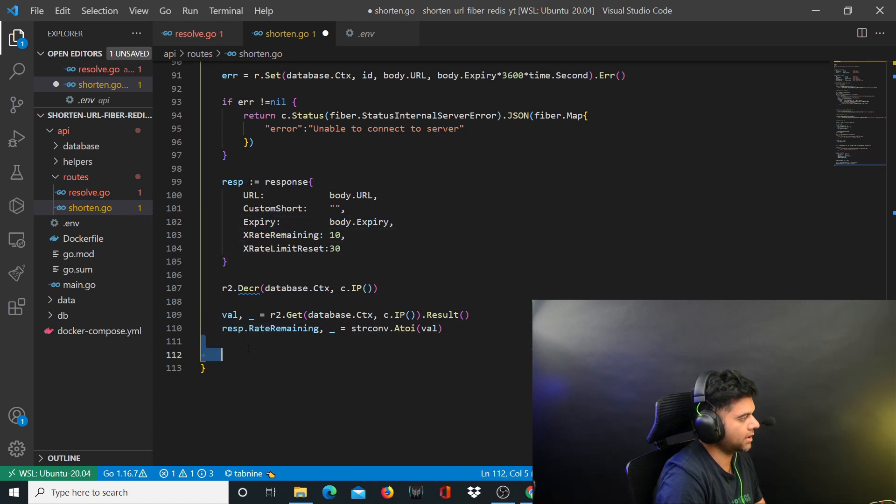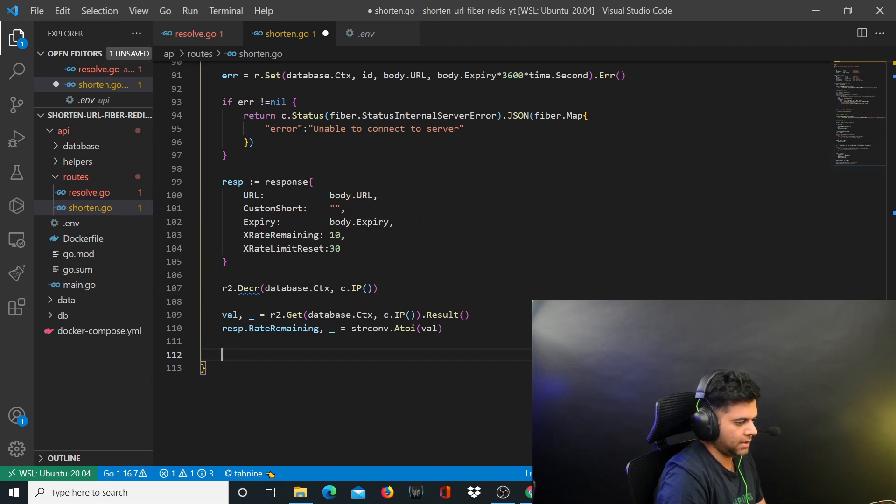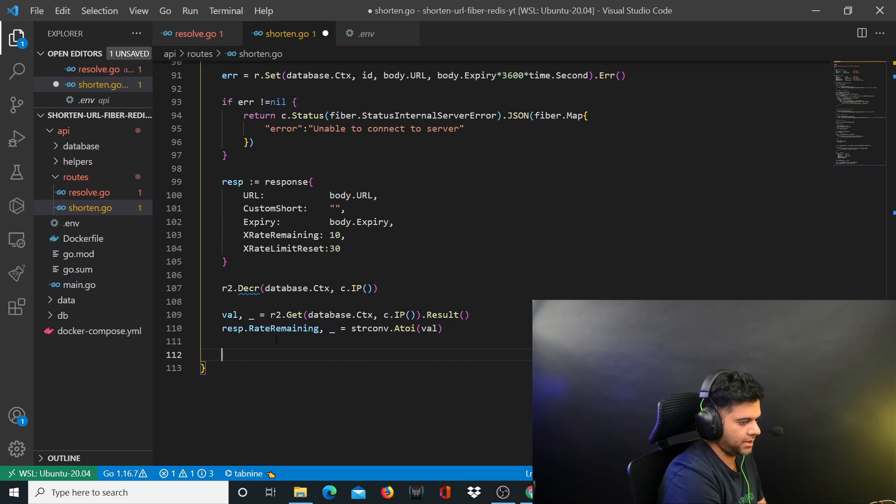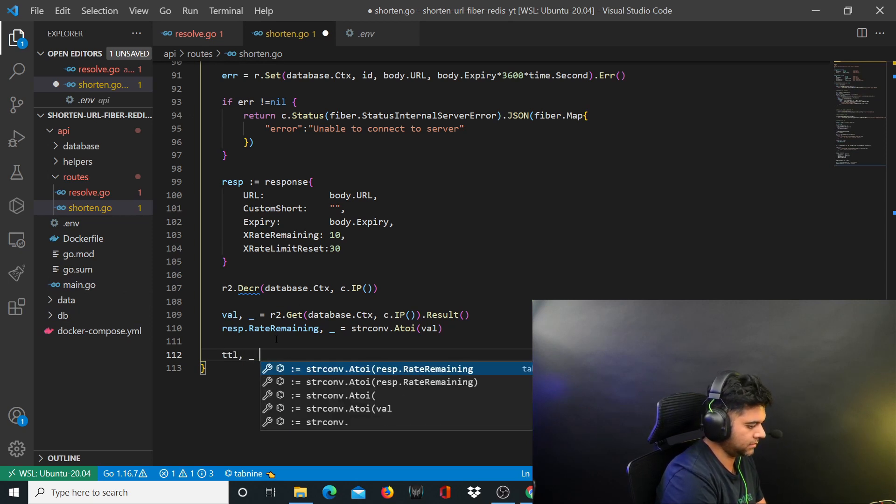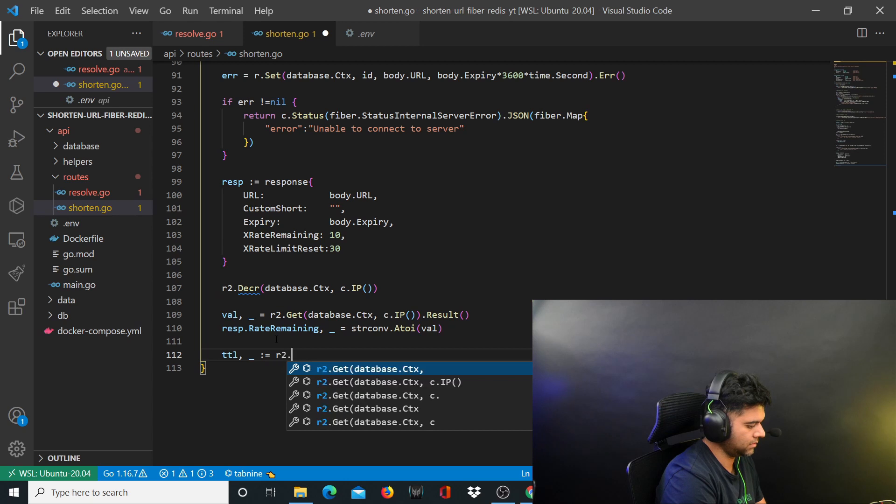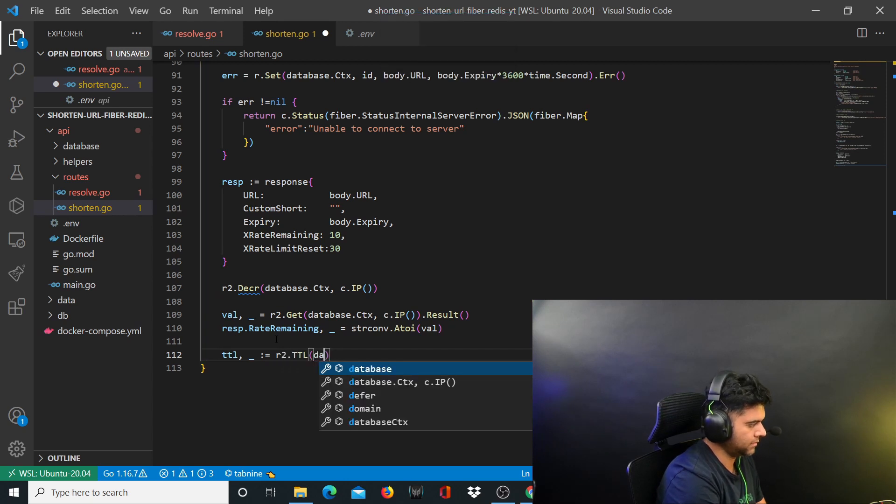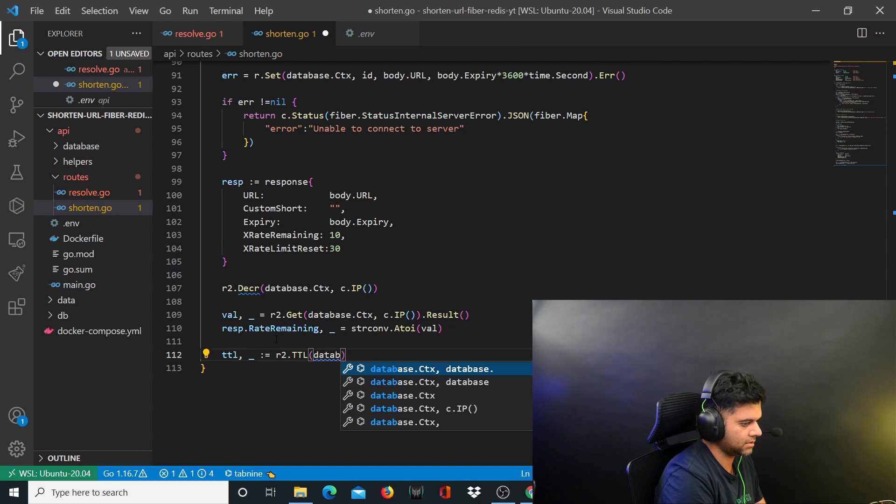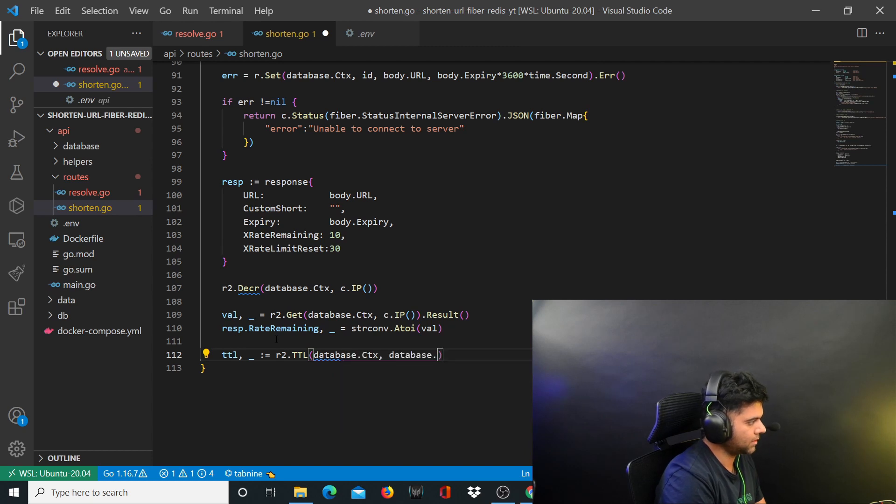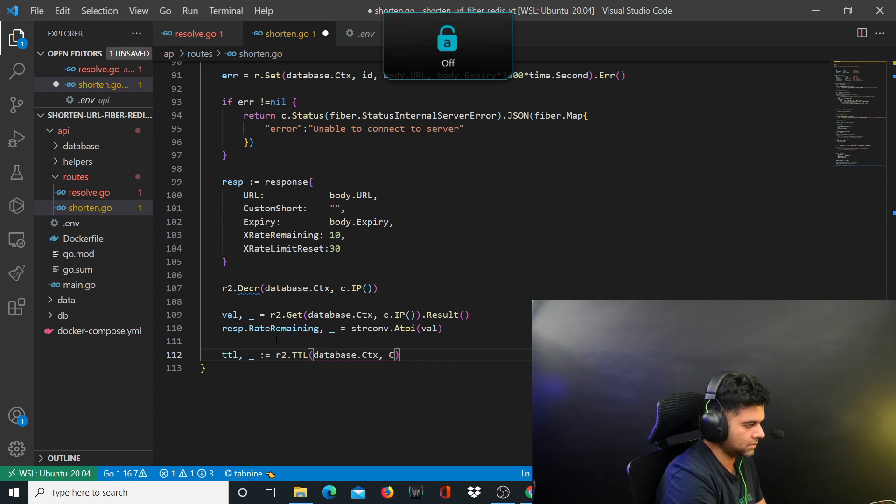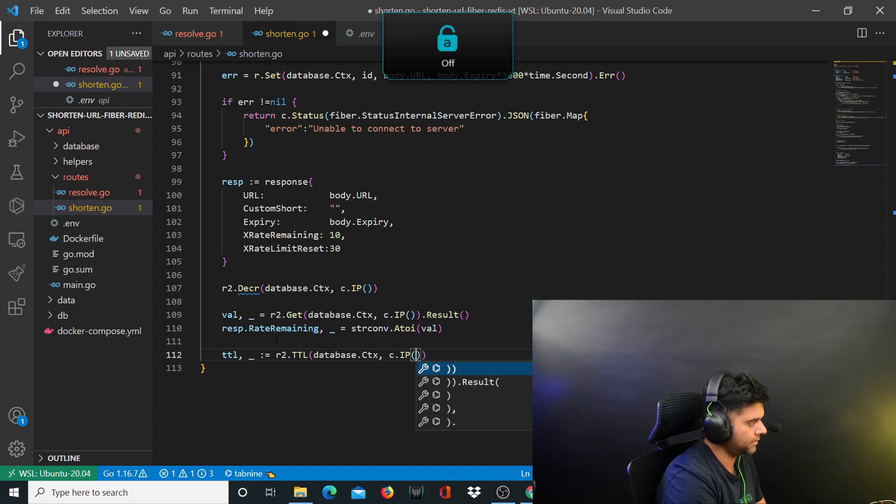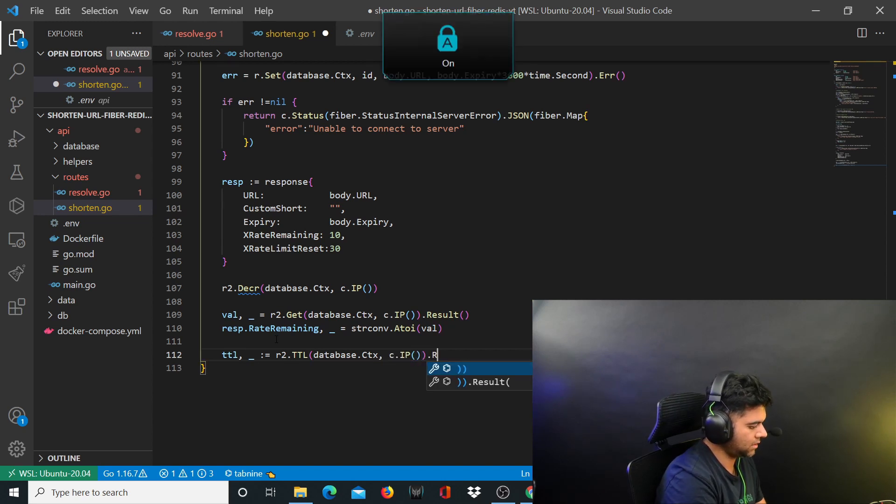Whatever value we fetch from the database, you want to get that in your response.rate limiting - you're setting that value now after decrementing it. You also want the TTL, so you'll say ttl is equal to r2.ttl. This will help you get the detail value from the database. You'll say database.ctx, c.ip.result.